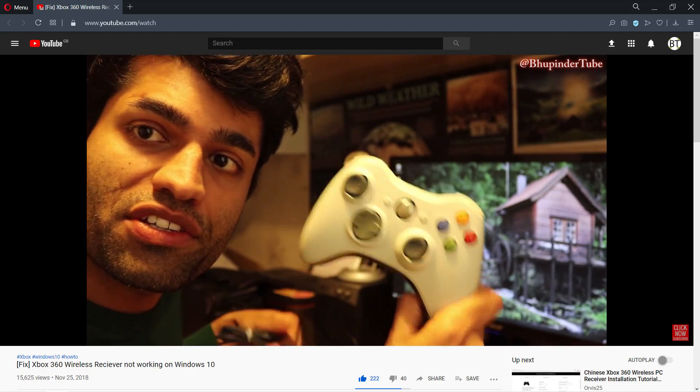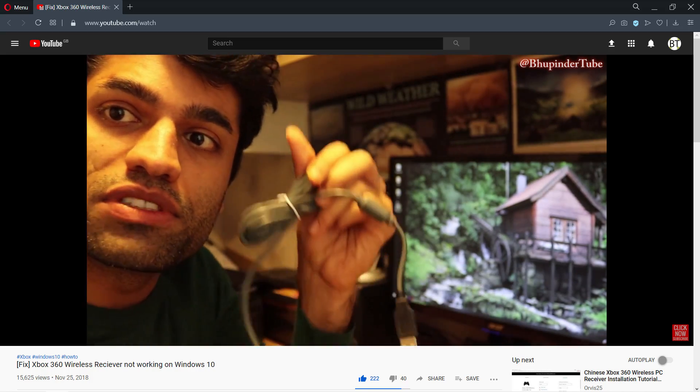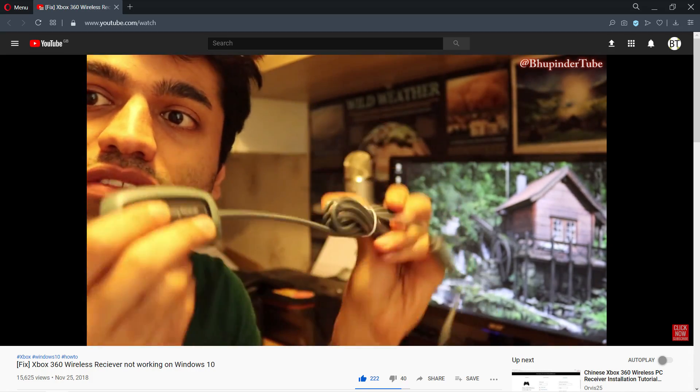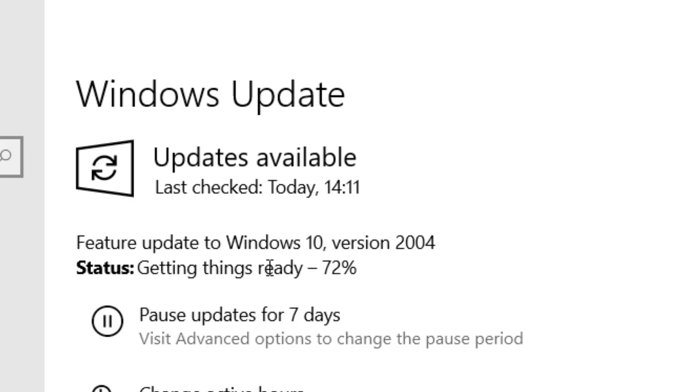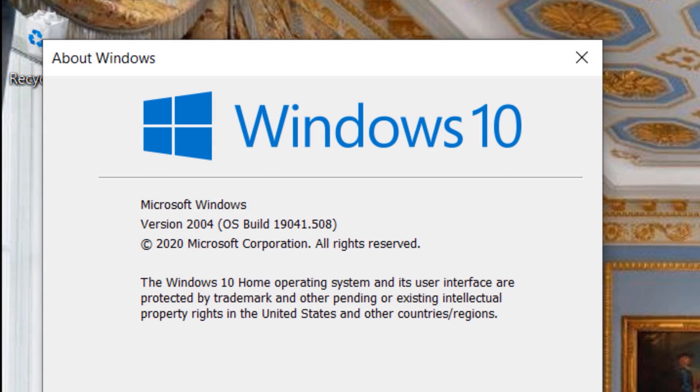A while back, I made a video on how to connect your Xbox controller to a receiver when you get an unknown device error. But recently, Windows 10 has updated to version 2004, which doesn't allow the same method anymore. So in this video, I'm going to show you the new method that works for Windows 10 version 2004.